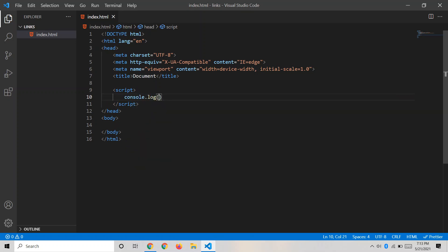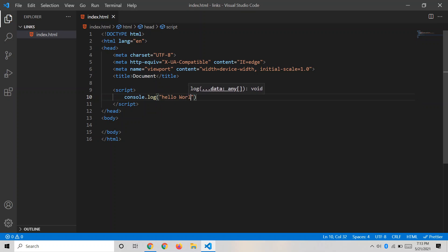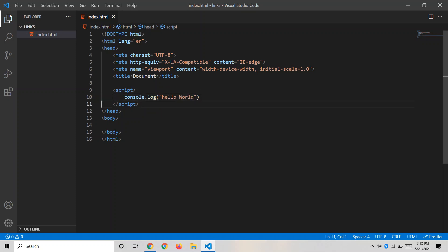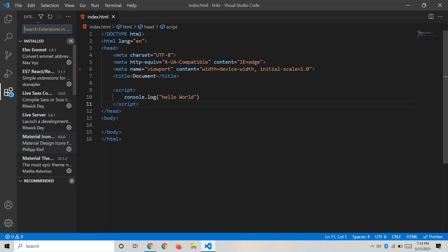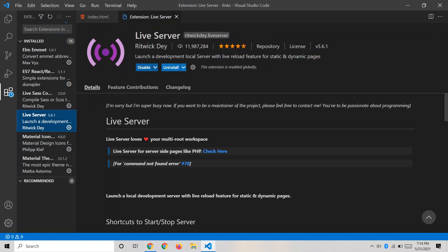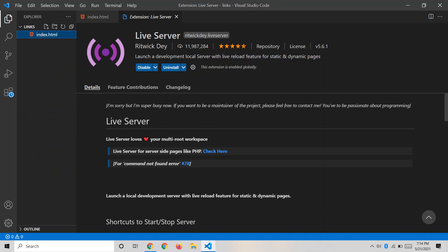Let's write our first line of code: console.log('Hello'). Don't worry about what console.log is — I'll explain that in a moment. Now we need to execute this code. I mentioned installing Live Server earlier, and I've already installed and enabled it.